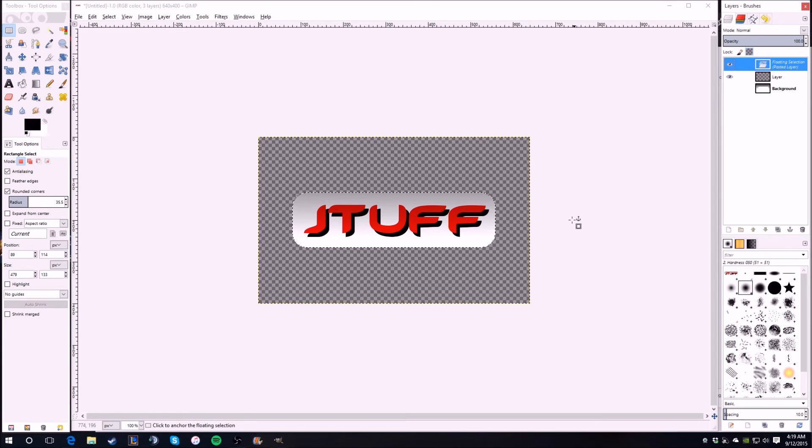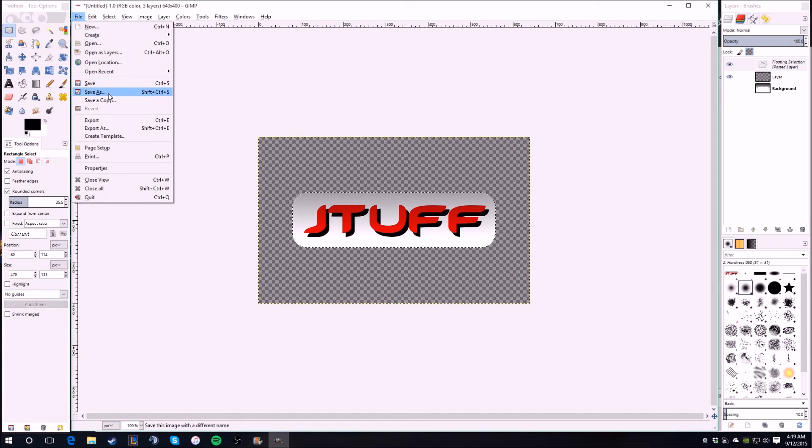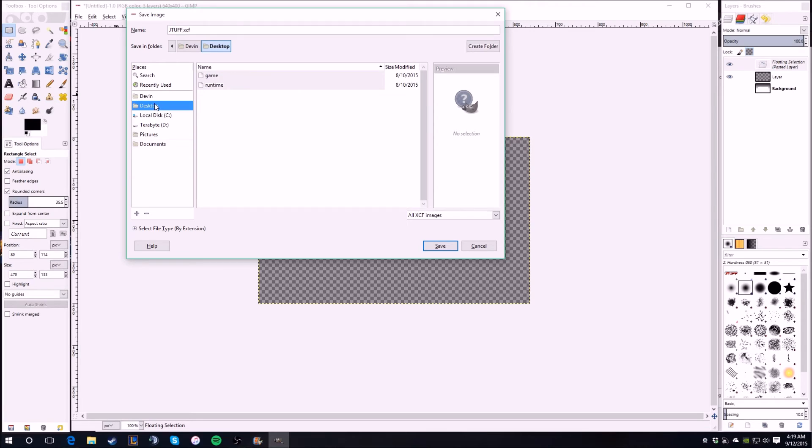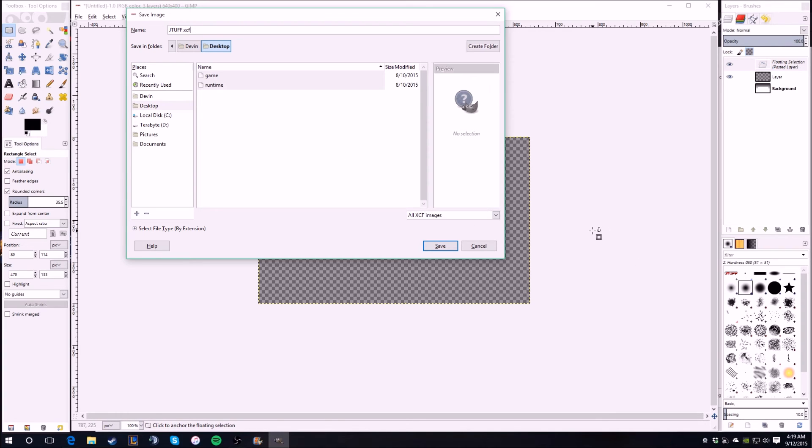So what we want to do is we want to save as. Save as, and then let's do it to desktop and save. Before I save it, you want to keep it on XCF because that format of file is what GIMP recognizes, so you can actually come back and edit it. So I always save them in case I want to go back and edit them for some reason.